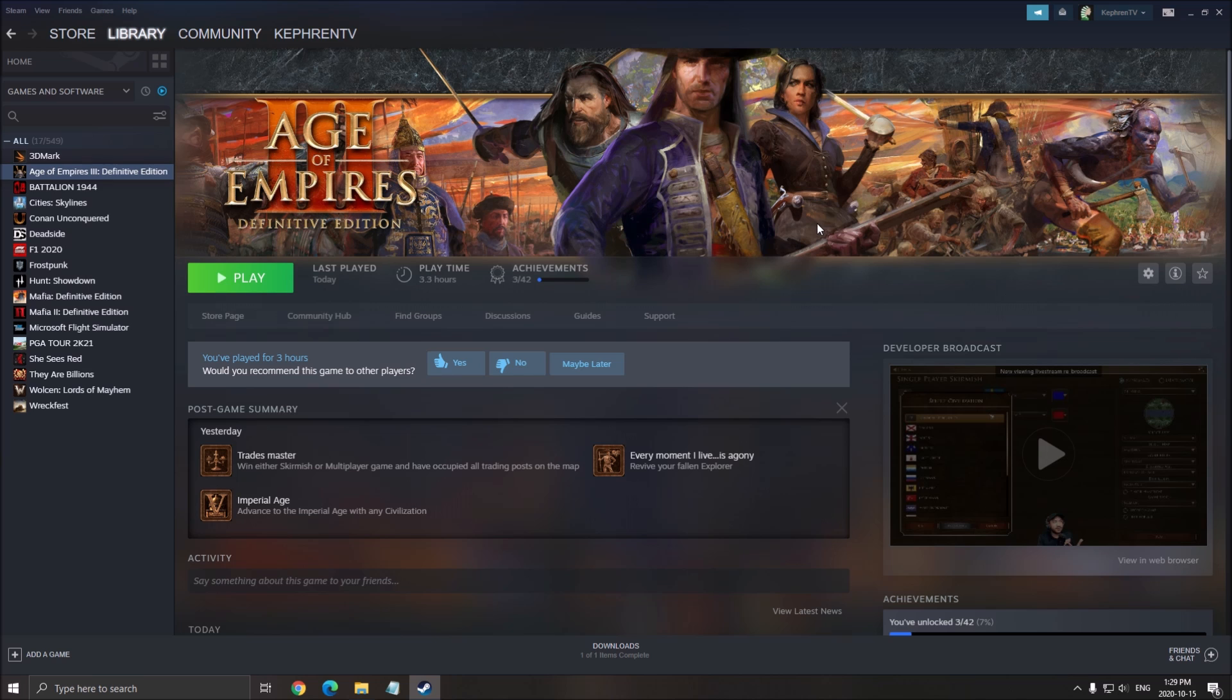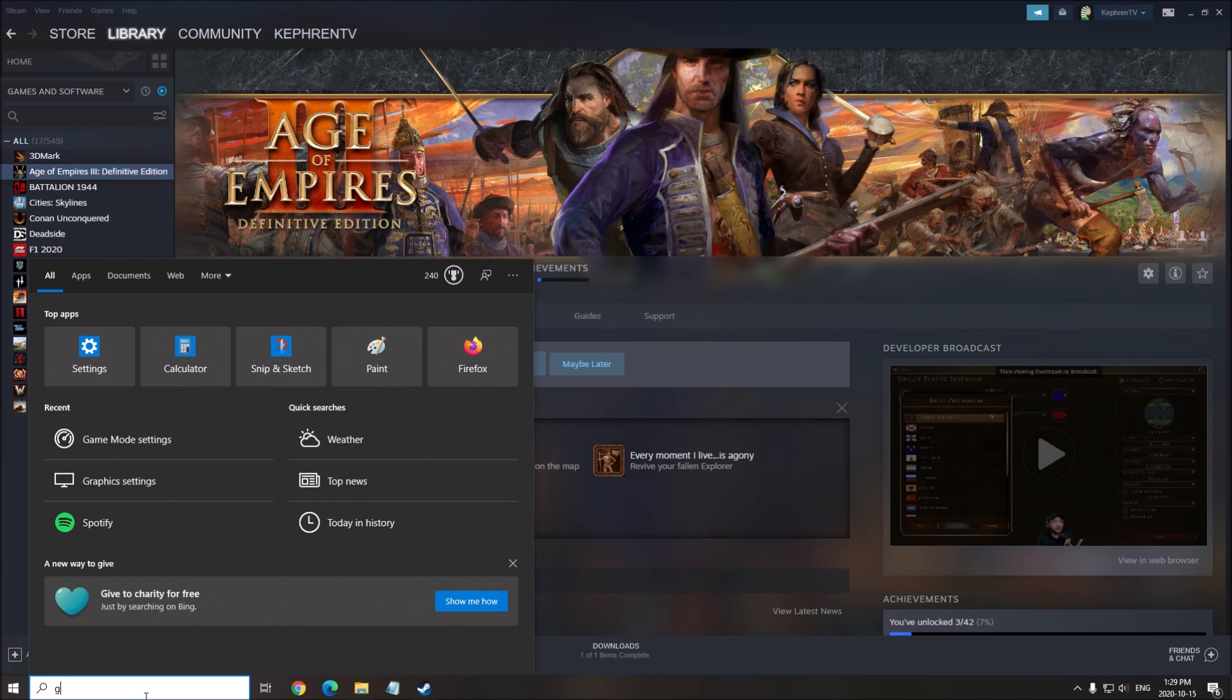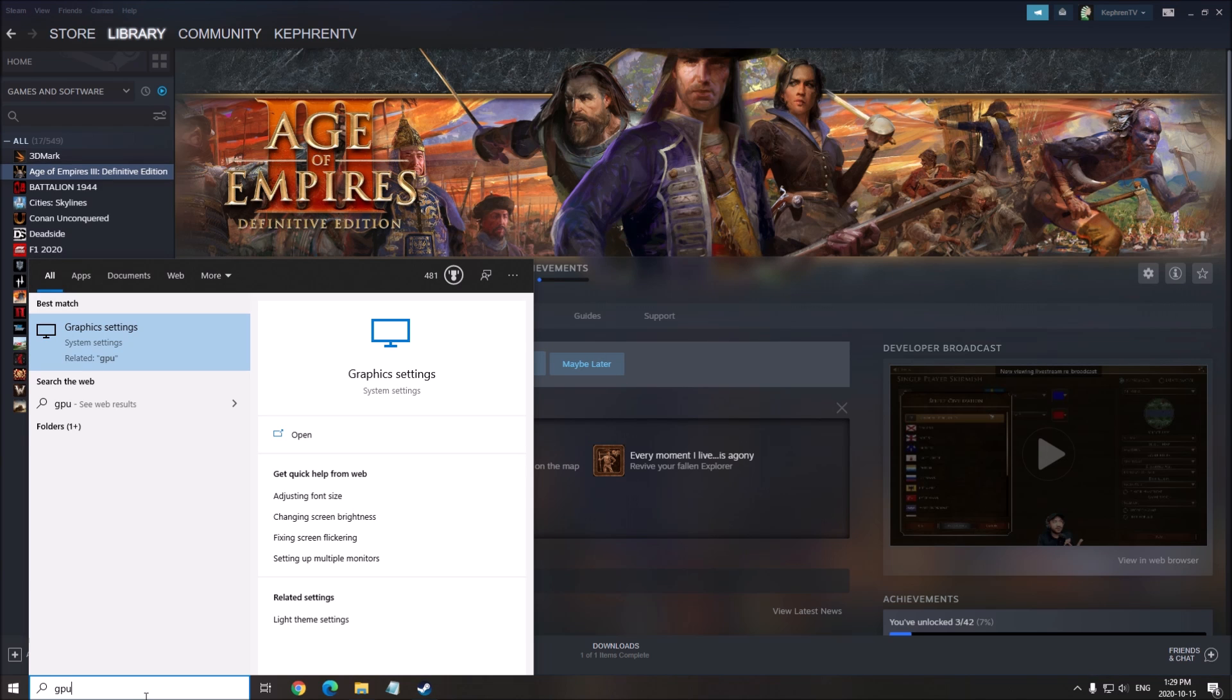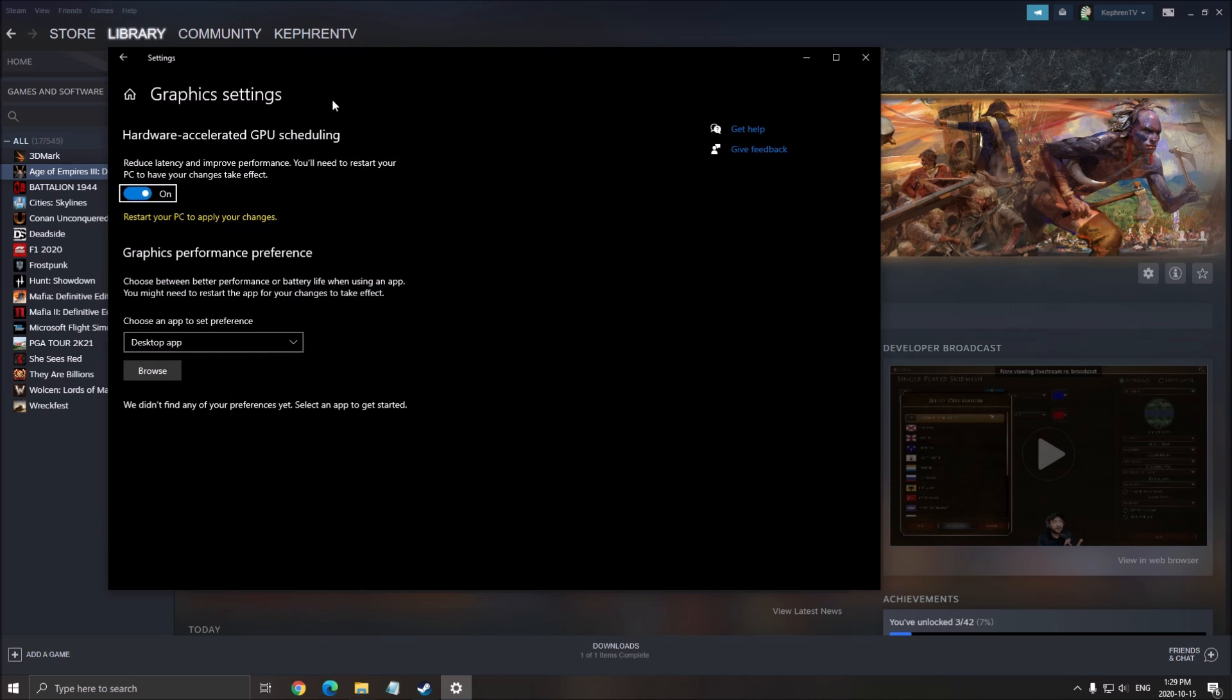The GPU here, you can write GPU in your search and you will have the graphic setting option called the Hardware Accelerated GPU Scheduling. To have that, make sure that you have the latest version of Windows, Windows 10 version 2004. And also make sure that you have the latest driver for your video card. Really important, click here on and you will need to restart your computer after you did that.